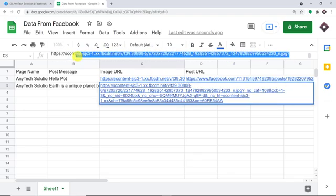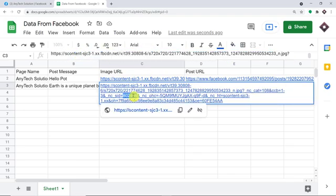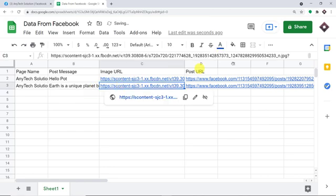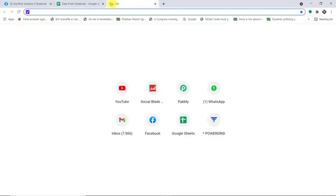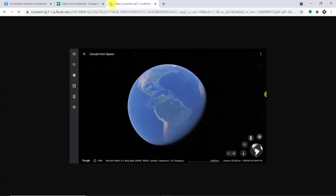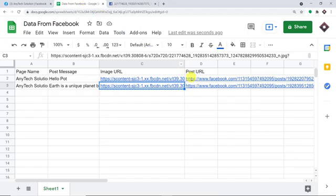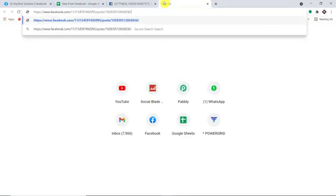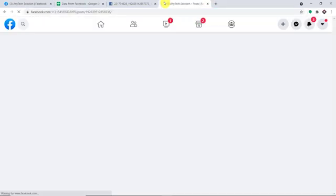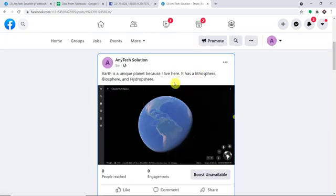I'm going to copy this image URL and open it in a new tab, just to show you that this is the same image that we had uploaded in the post. Then we have the post URL. I'm going to copy this and open it in a new tab. Yes, we do have the same post.